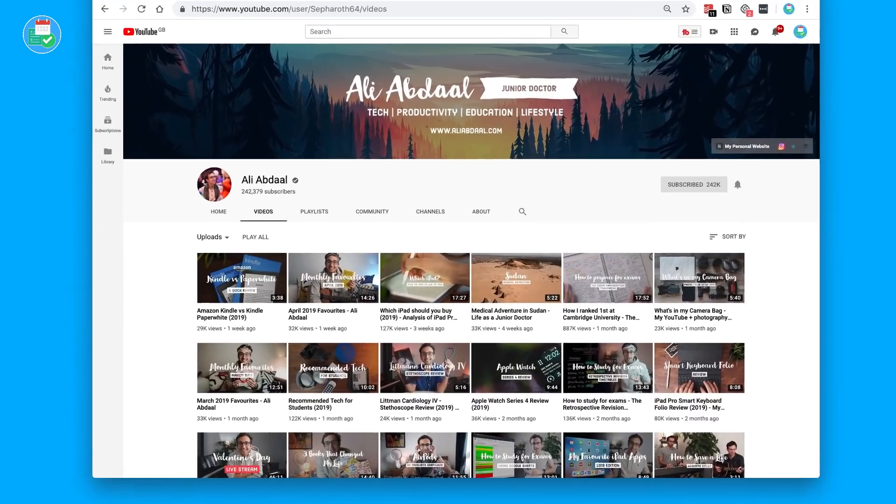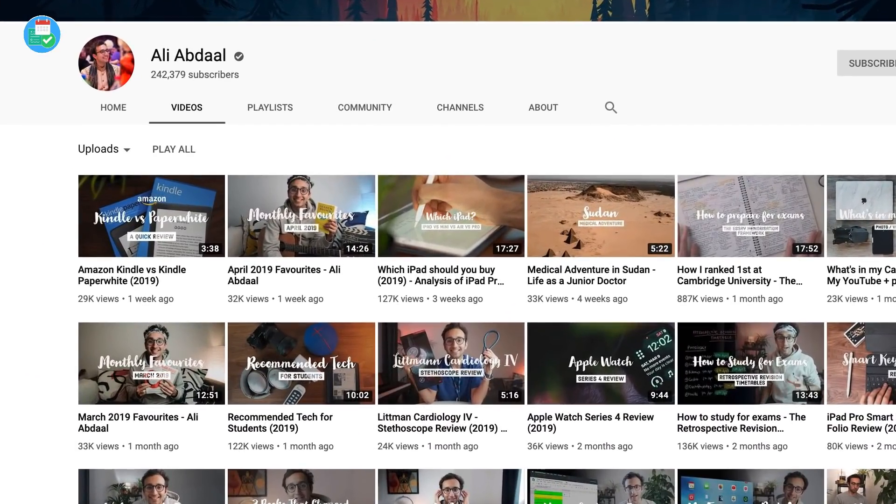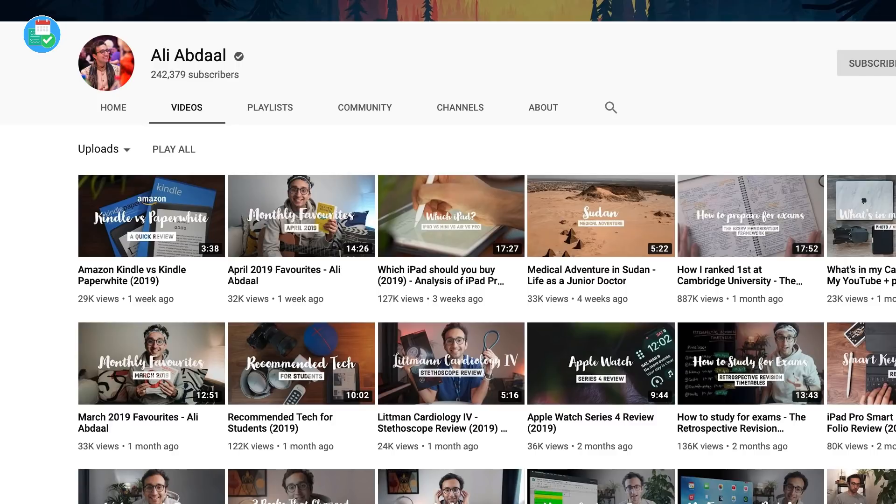Yeah so hey guys my name is Ali. I'm a junior doctor. I work in Cambridge where I was a student and I've been making videos for about two years, a little bit about how to be a more productive, more efficient student with evidence-based study tips, but also vlogs and things about life as a medical student and now life as a doctor. And on the side I do tech reviews of things like iPads and MacBooks and iPhones, so a little bit of everything but with a theme of productivity running through it.